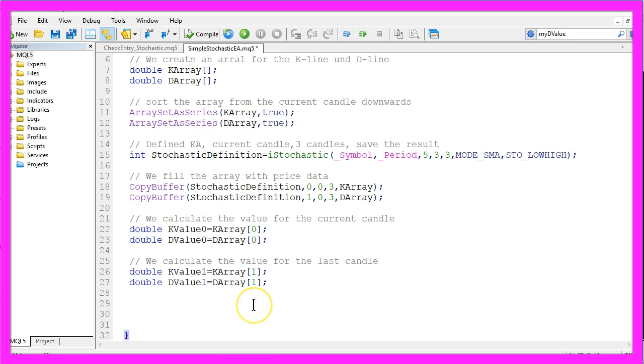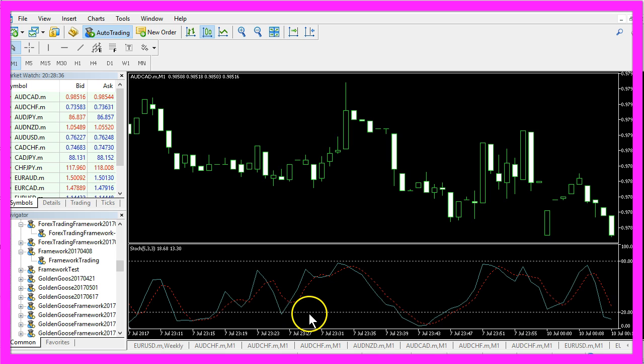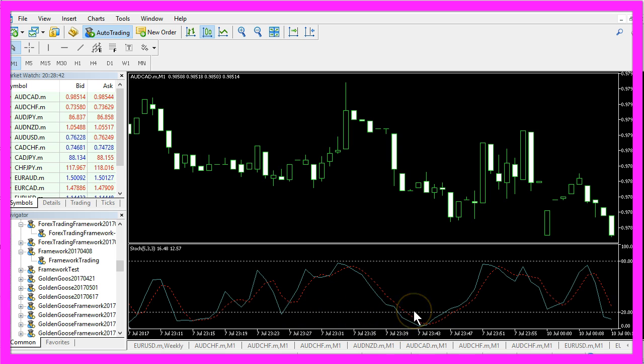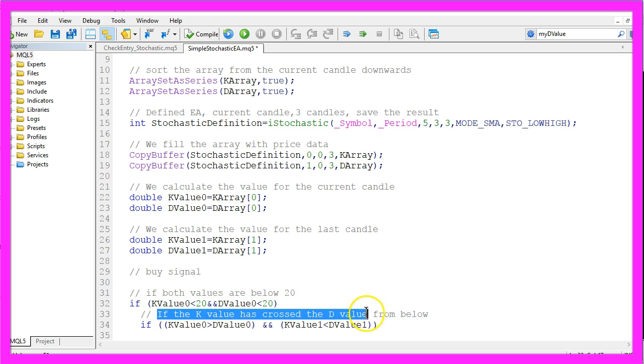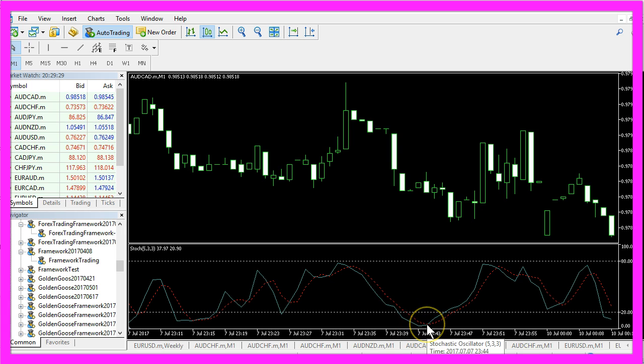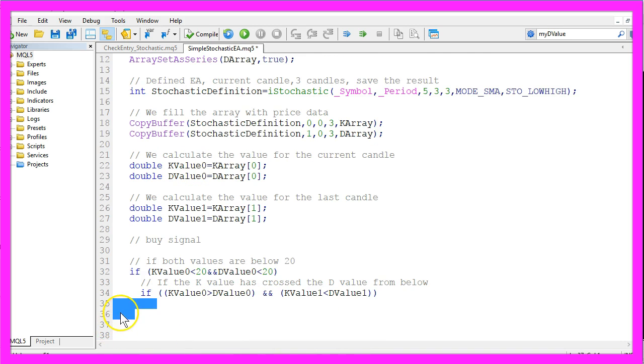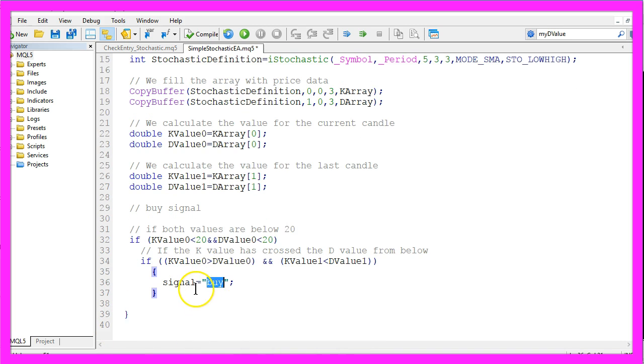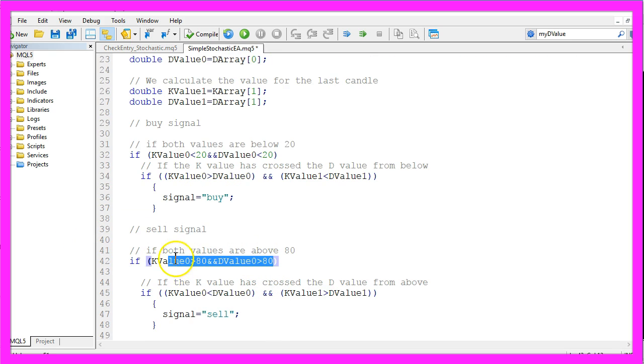Now let's define the buy signal. First we need to check if both values are below 20, that would be the case if both lines are below the 20% mark here. And if that is true we want to check if the K value has crossed the D value from below, that would be the case if the blue line crosses the red line from below. And if that is true, that would be a buy signal.